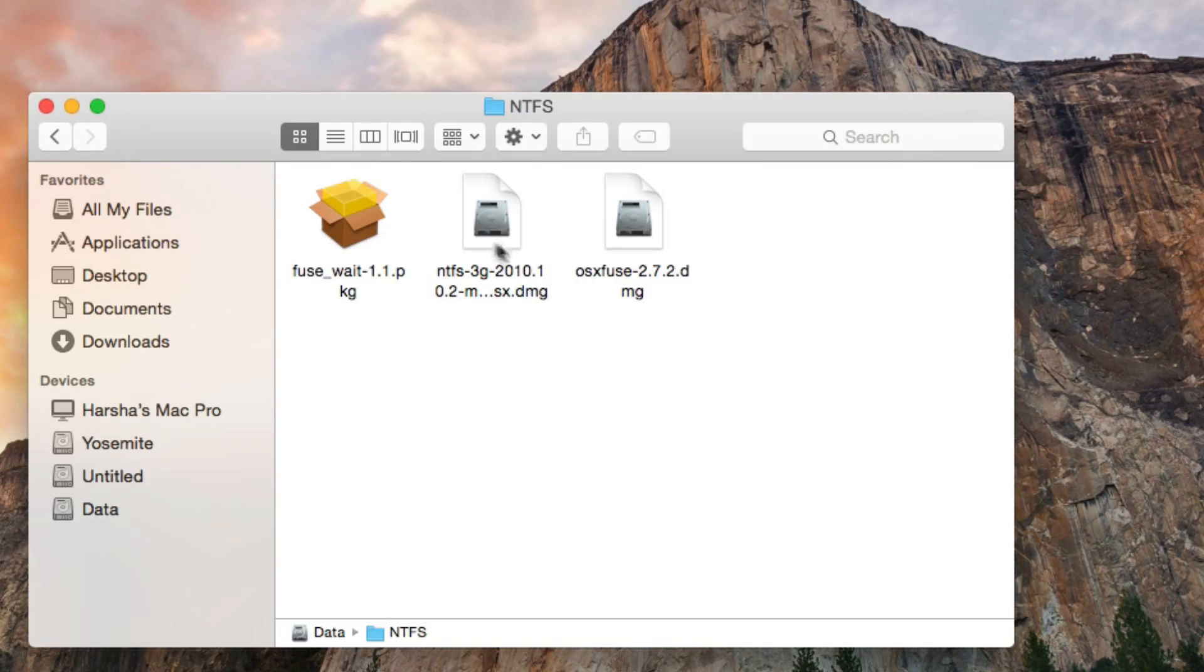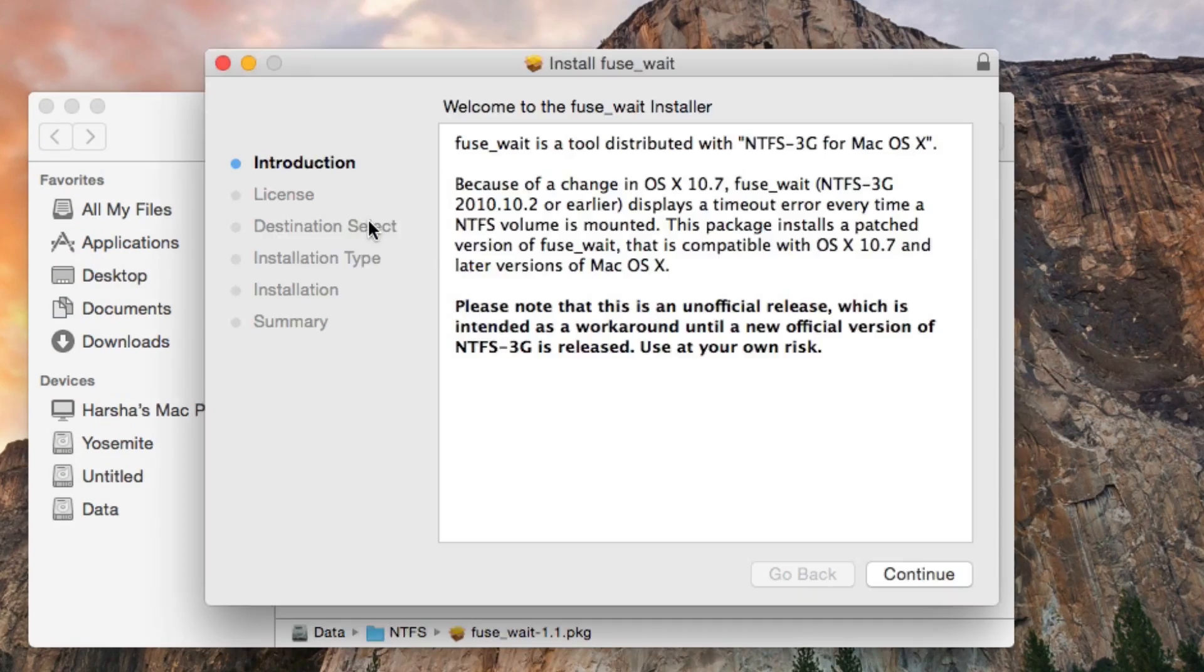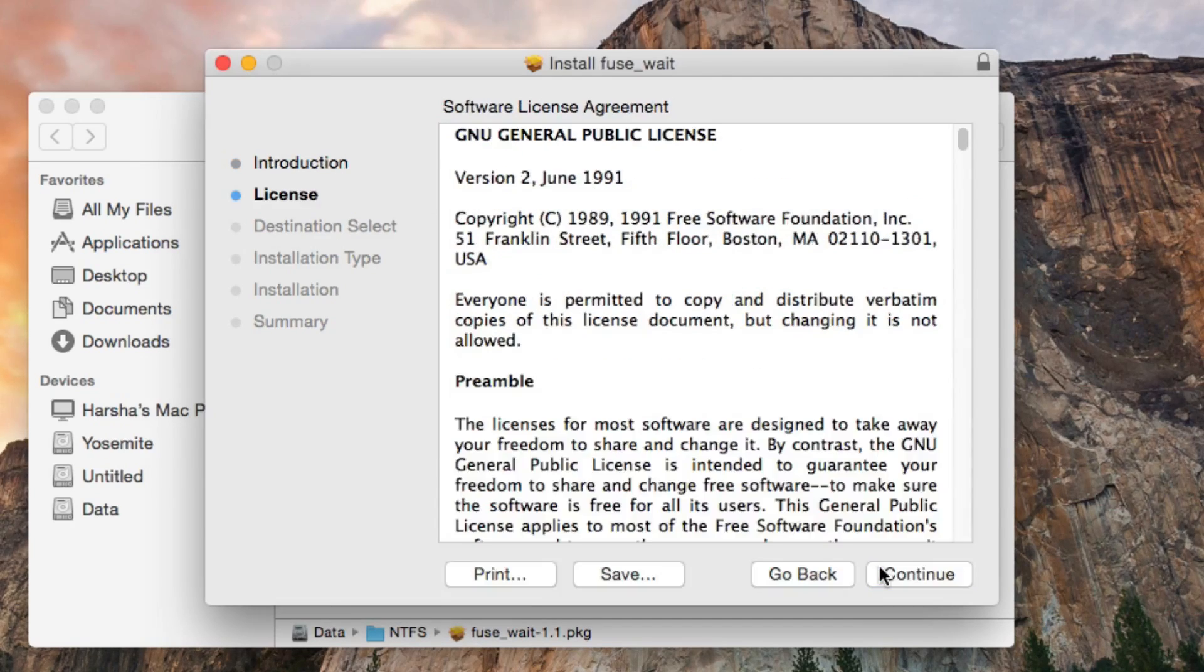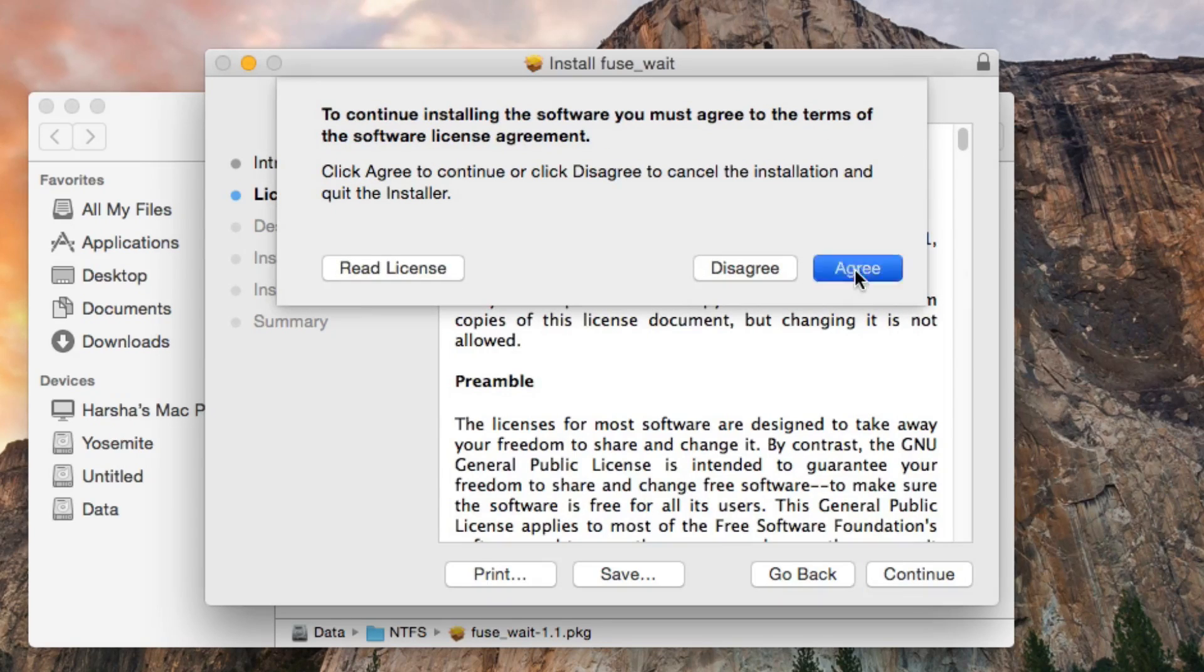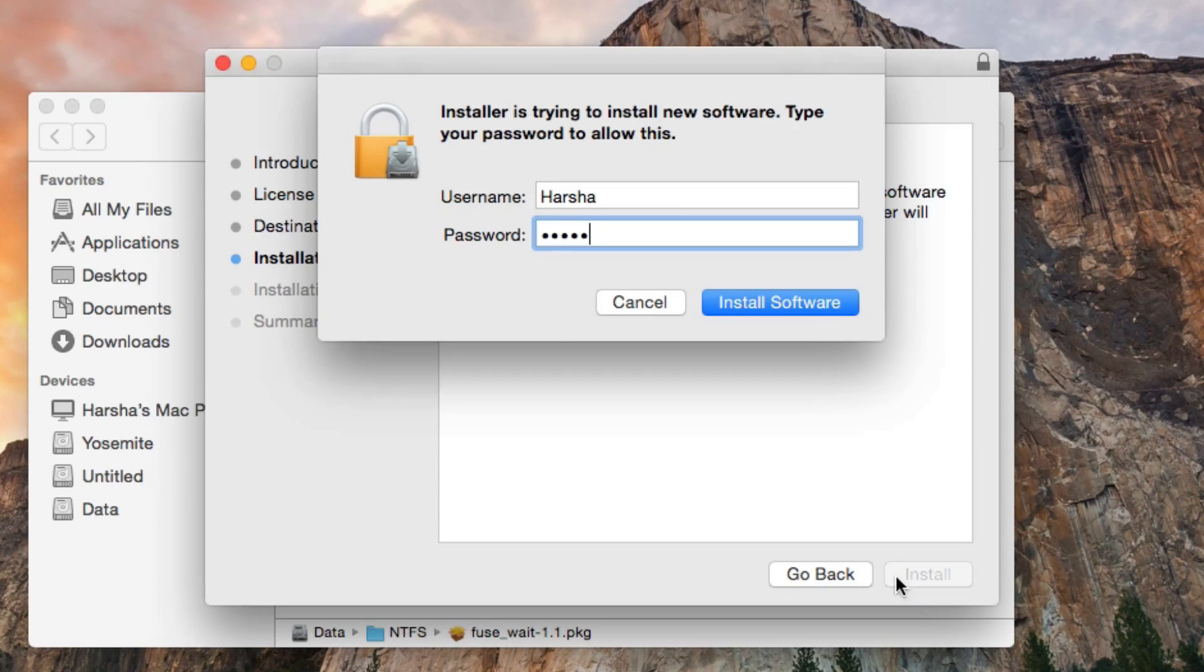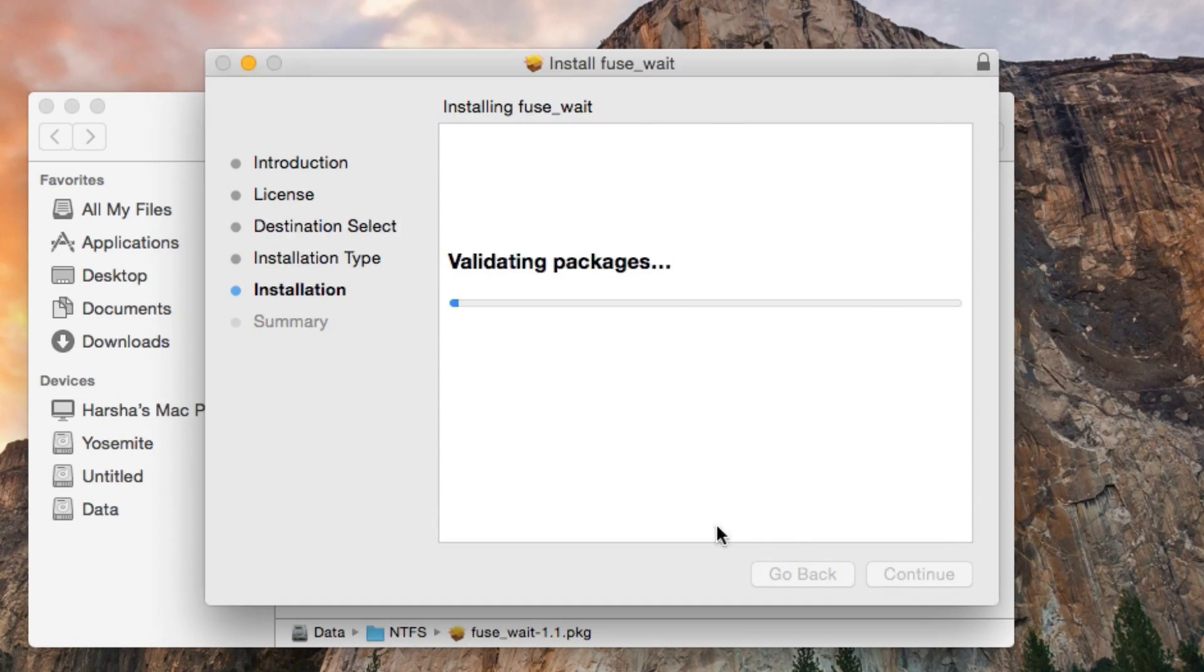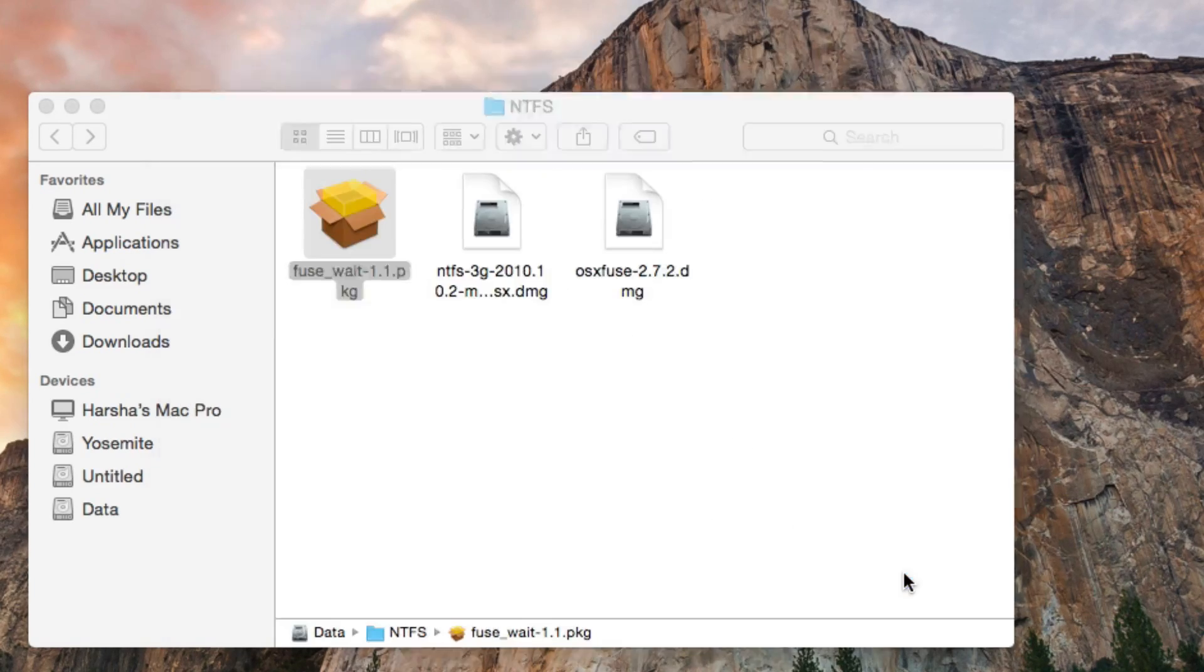Now double click on the Fuse Weight package. Fuse Weight is a tool that prevents some bugs. Click continue and agree to the software license. Now click install. Enter your root password again. And we have successfully installed everything.